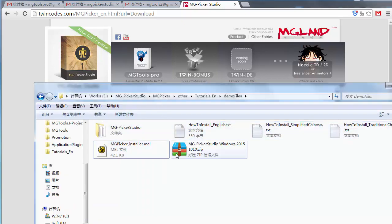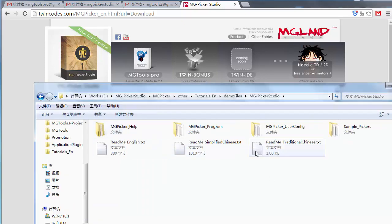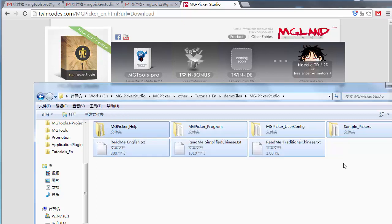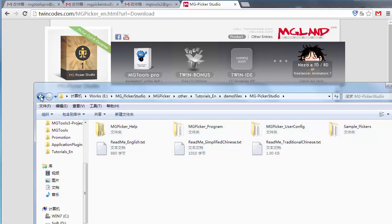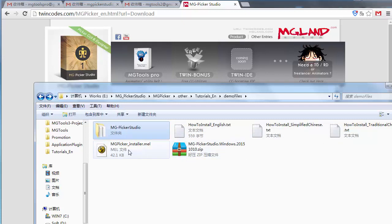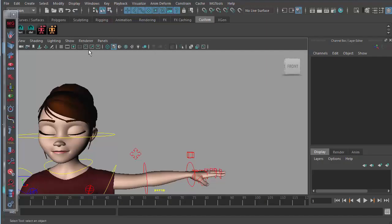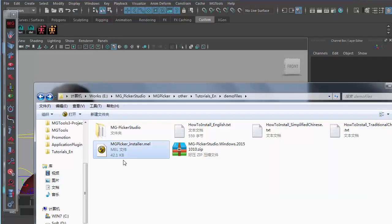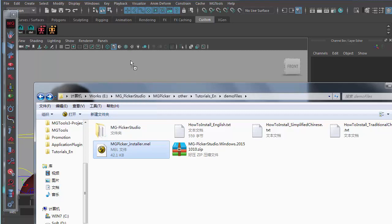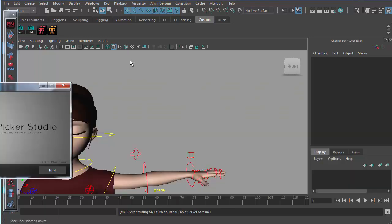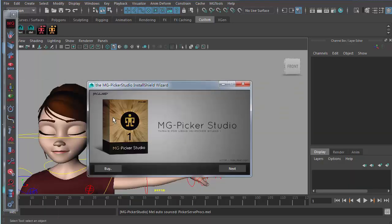There are several files. You don't need to manually copy anything to your script folder. You just use this installation mel. You open up Maya and drag this installation mel into the 3D view and the installation wizard will pop up.